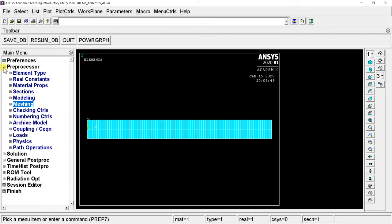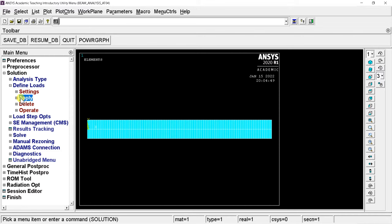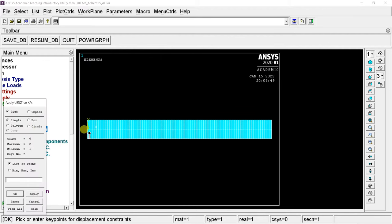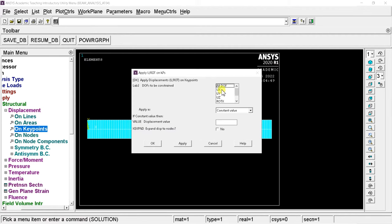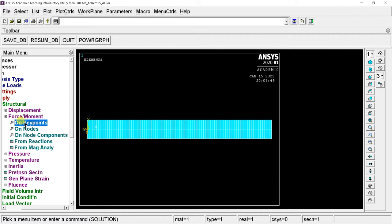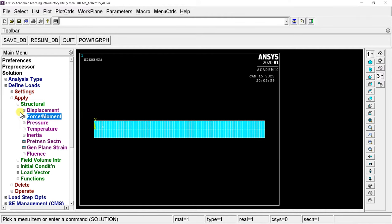Pre-processing is complete. Now proceed to solution setup by applying structural loading conditions. Open Solution, click Define Loads, then Apply. Click Structural, select Displacement, then On Key Points. Select the first key point, click OK, select All Degrees of Freedom, and enter a value of 0 — since this is the fixed end, all displacements are set to zero. Then in the same menu, select Force or Moment, enter the force value as negative 1000 newtons since it is a downward force along the negative Y-axis, and click OK.